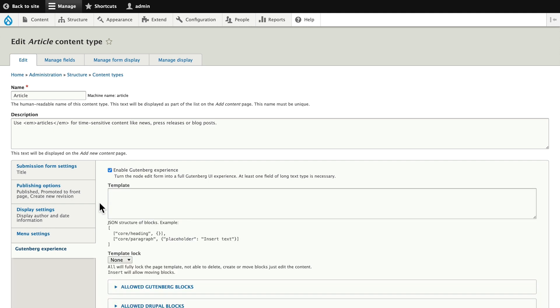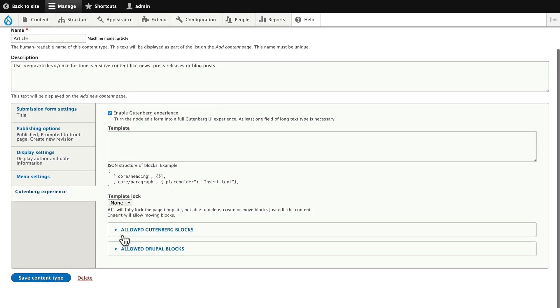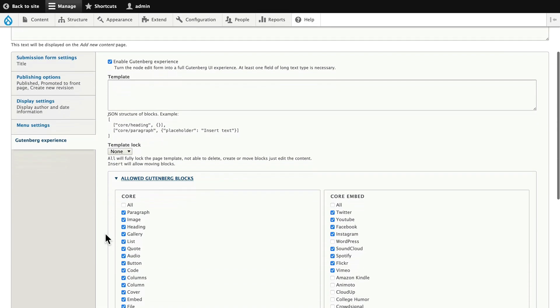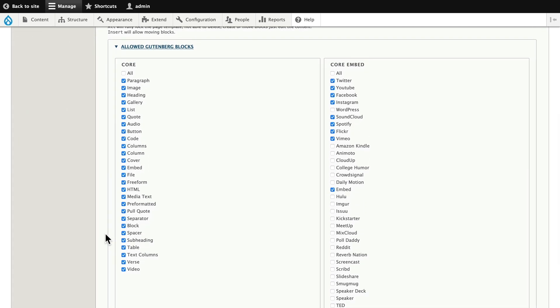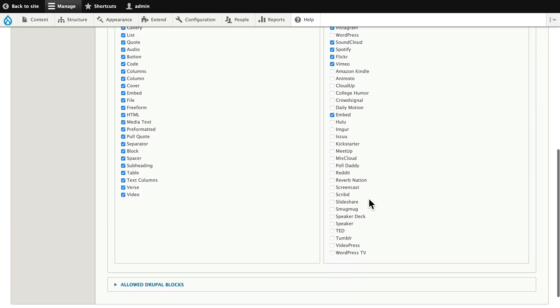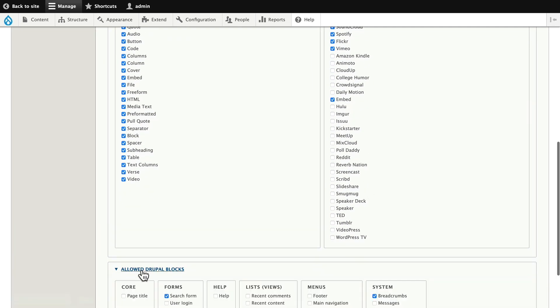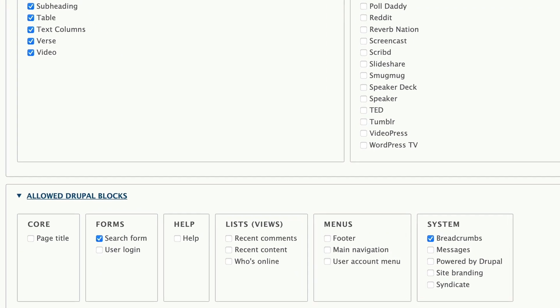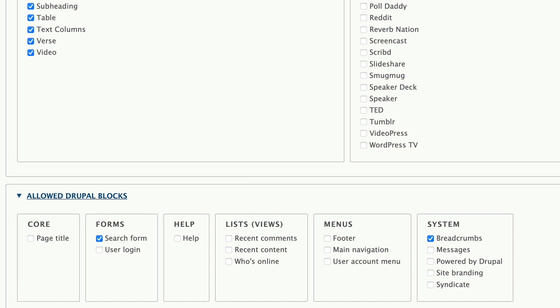Now there's a bunch of things going on here. The really important things are which blocks you're going to allow. I'm going to leave all of these at the default, but you'll see that we have all of the core blocks that are available, as well as a whole bunch of core embeds like YouTube, Facebook, Instagram, SoundCloud, Spotify, and Flickr, and more. Also, with Gutenberg you can insert any Drupal block, so if you have views that you've already created, those can become part of the content area of your site, much like Layout Builder does as well.